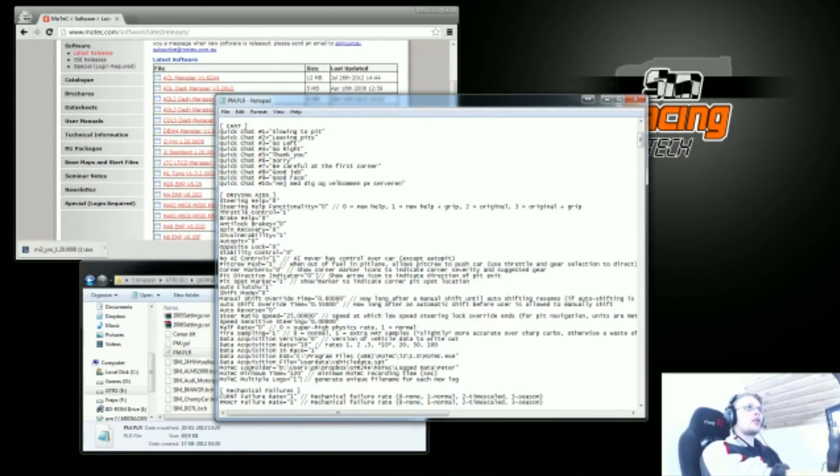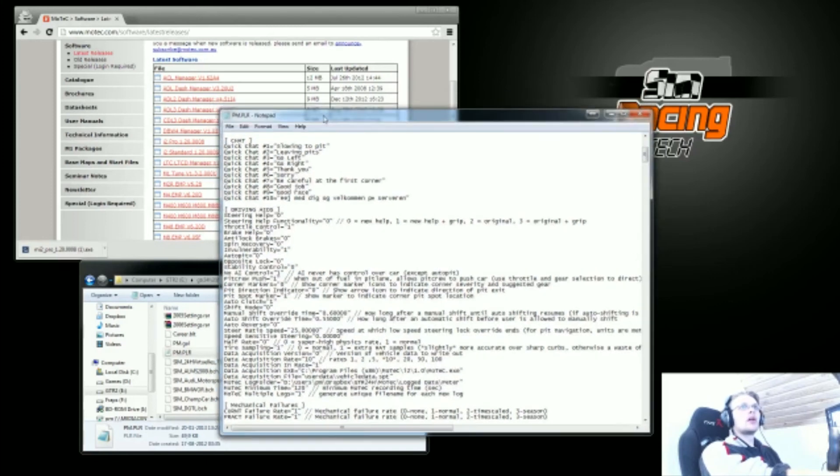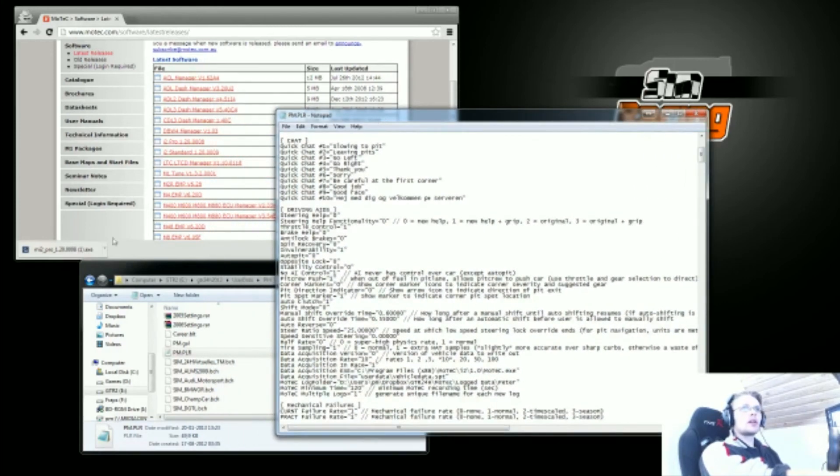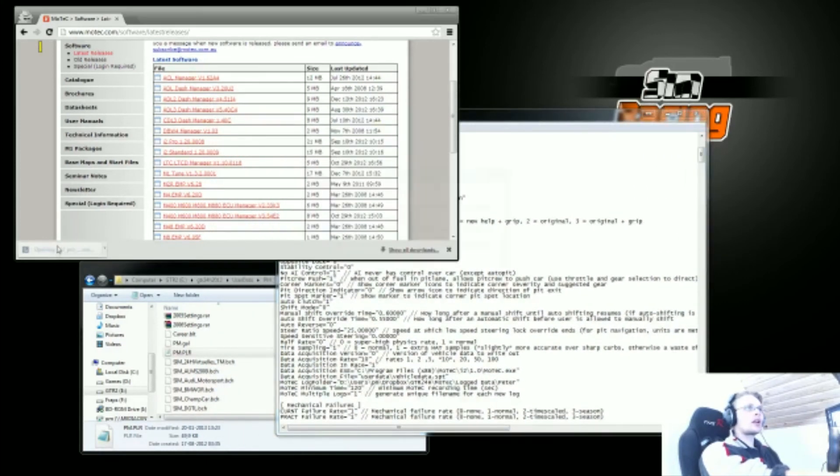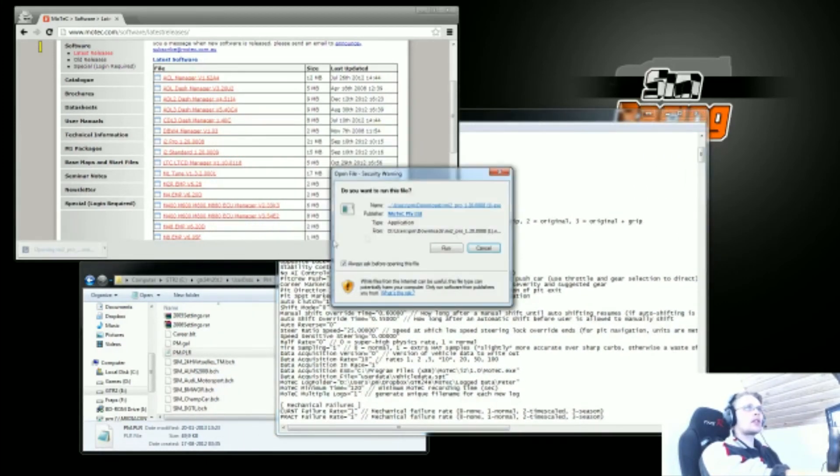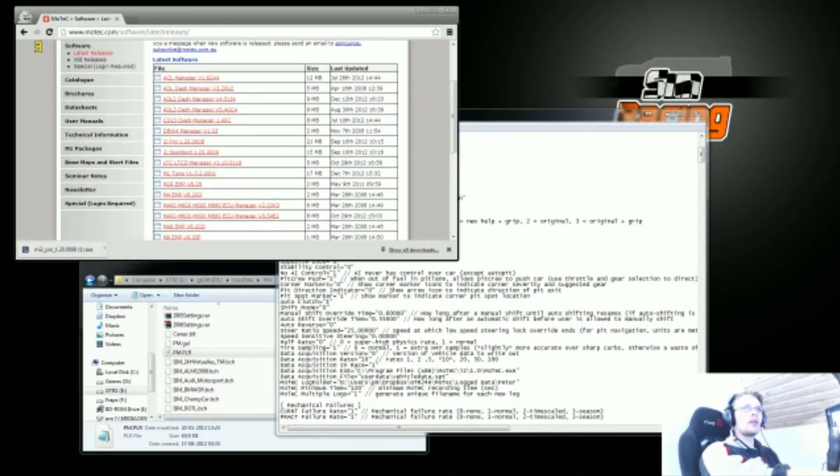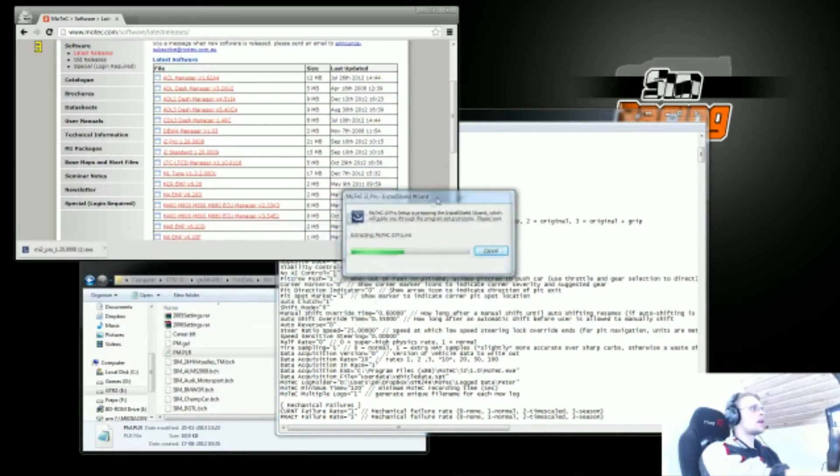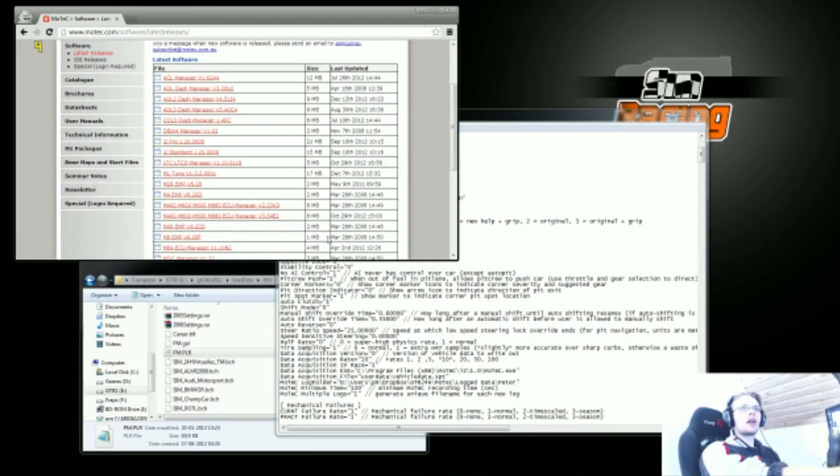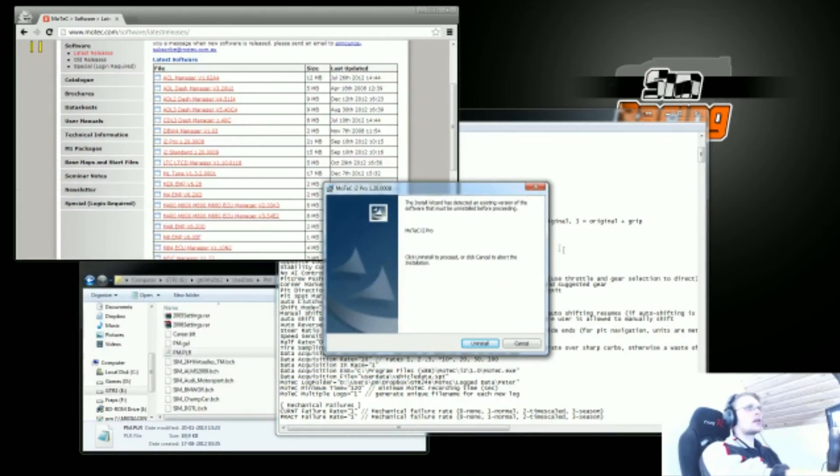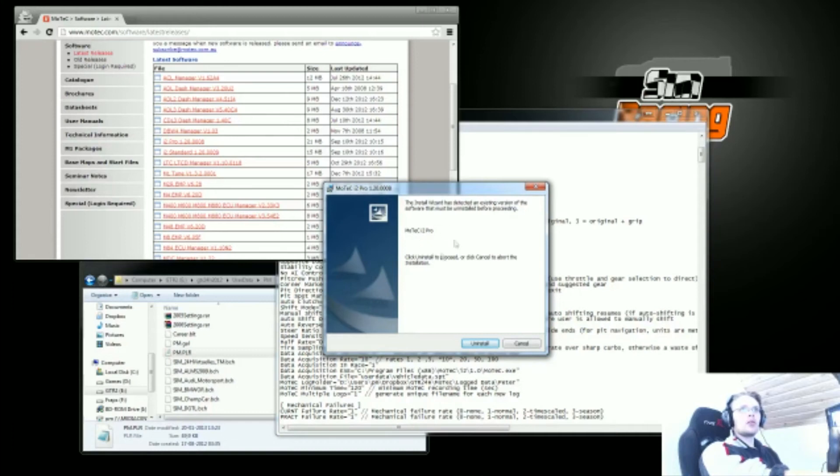So back to installing MoTeC, now we have the install file here and I want to run that. This shows up, and now because I already have MoTeC installed, it says that I should uninstall the MoTeC I've got now and install a new one, but I don't want to do that.